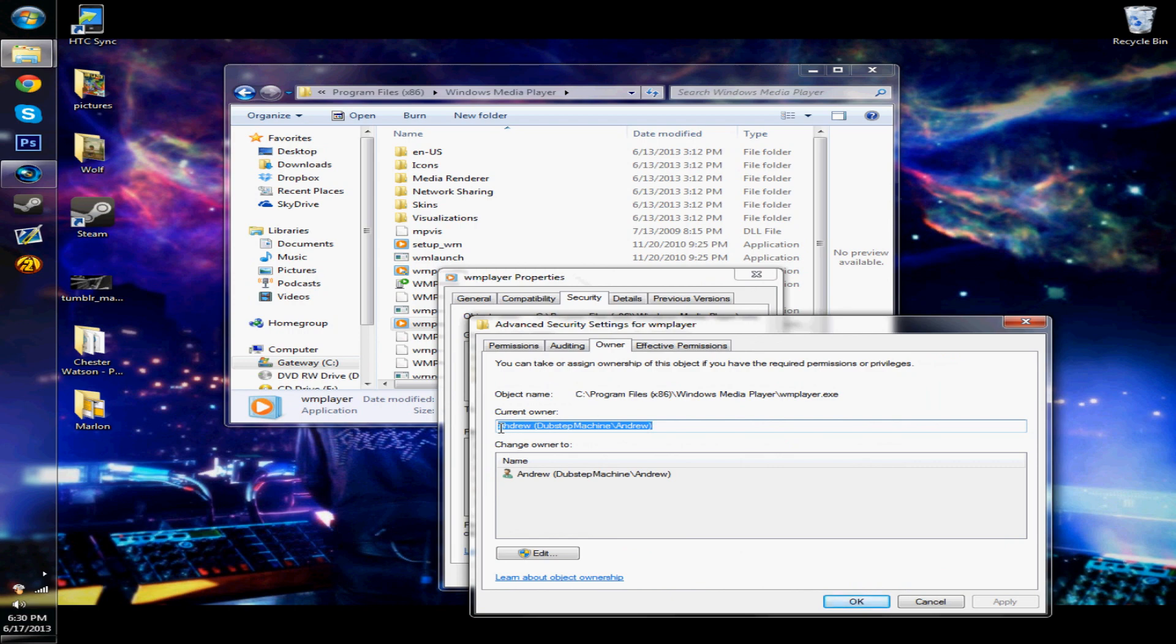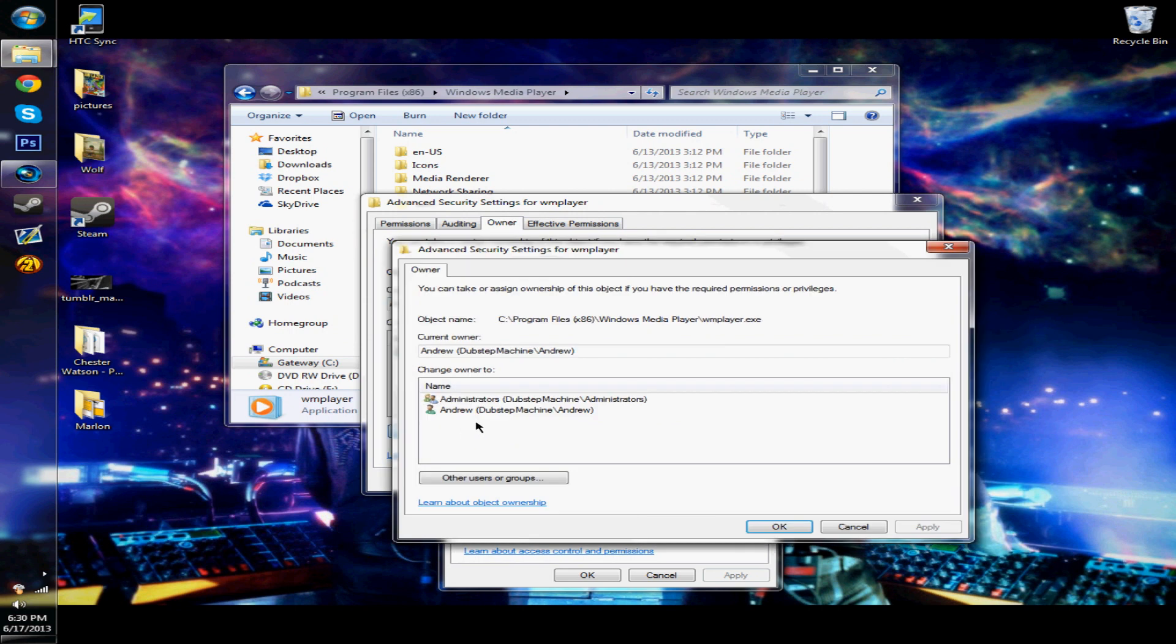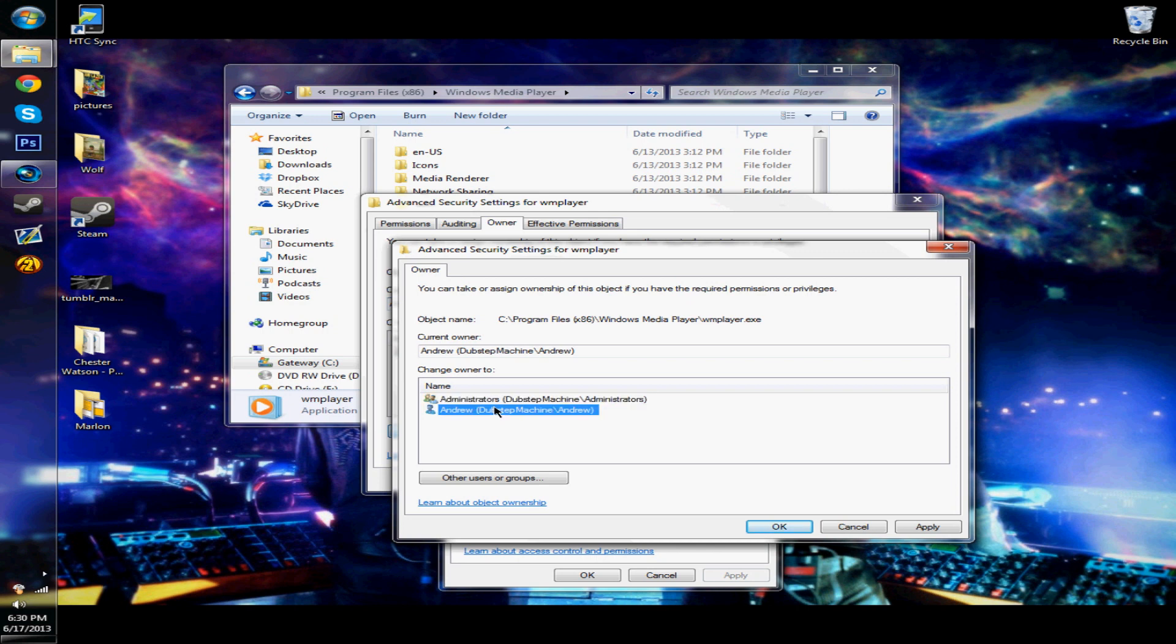And as you can see, I'm the owner on this one. So you're going to have to go to edit, and then click on whatever your user name is, or if you want to go to administrators you can do that. But I just did mine because I'm the only one that uses it. And then click apply.